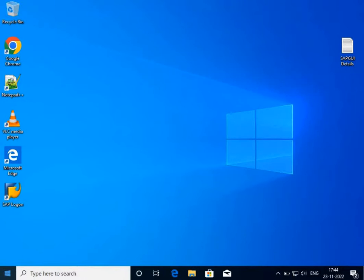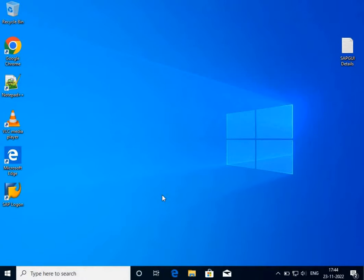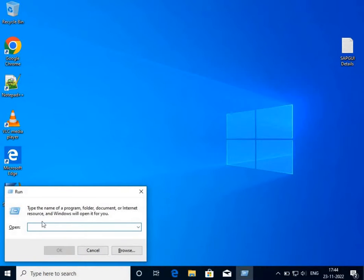In this video I am going to demonstrate how to access SAP system through remote desktop in Windows. You have to press Windows+R, which is the run command. When it opens, you have to write MSTSC and press OK.